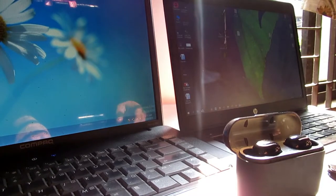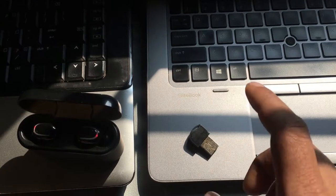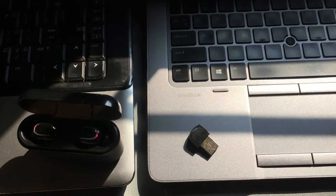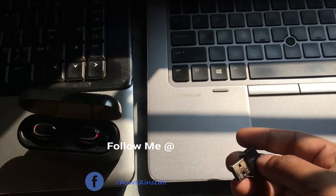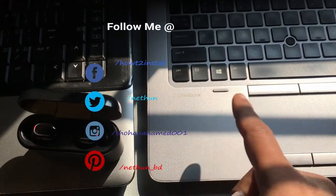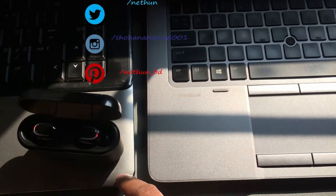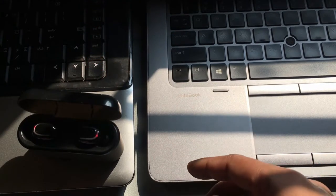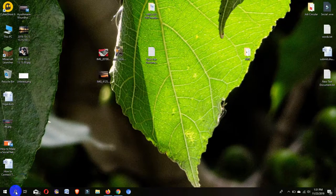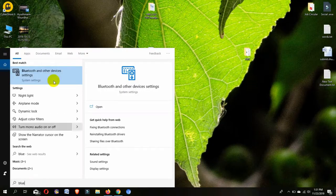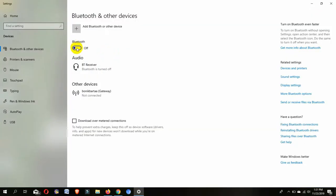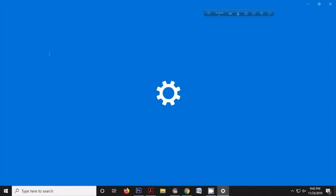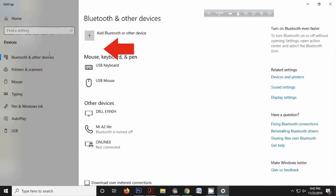Before doing this process, make sure your laptop or desktop has a built-in Bluetooth device. If it doesn't, you'll need to buy a USB Bluetooth device. To check, go to your Start menu search and type 'Bluetooth.' You'll see a setting called 'Bluetooth and other devices.' If your laptop has built-in Bluetooth, you'll see the Bluetooth option. If not, there will be no Bluetooth option shown.